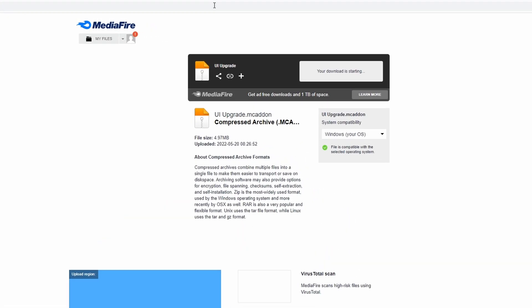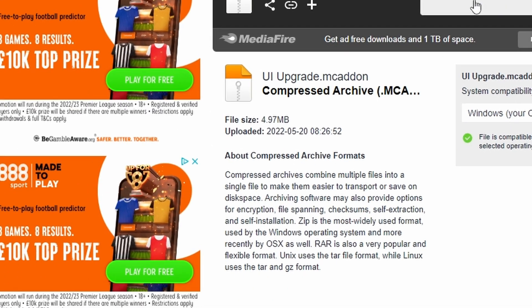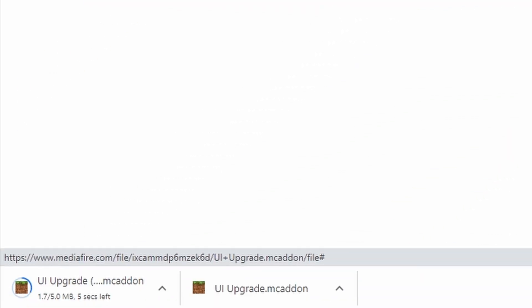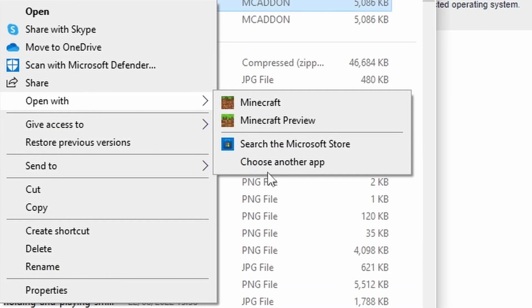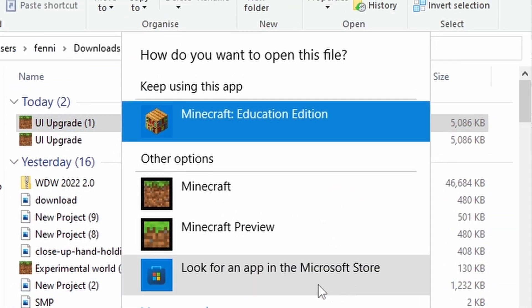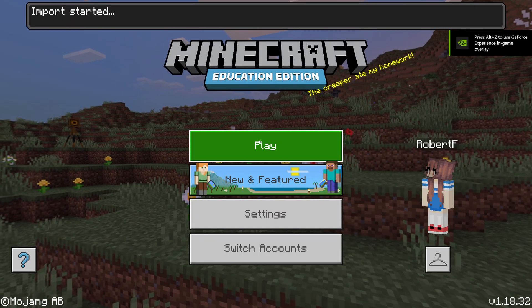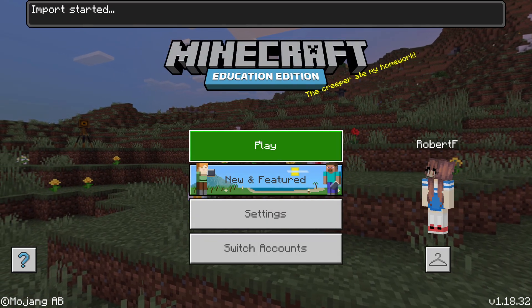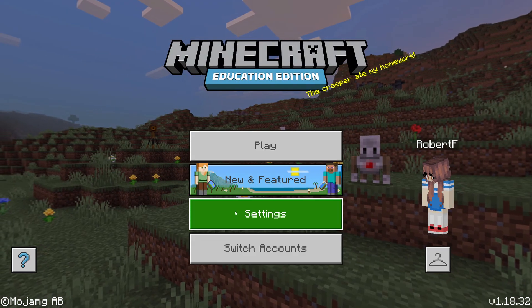We're going to click the link in the description down below to this MediaFire page, download the UI upgrade, and open it with Education Edition just like so. Once it's loaded up, you want to go to Settings.